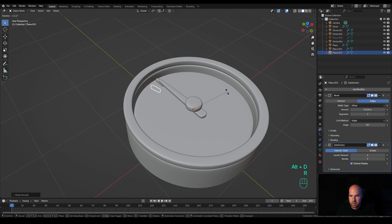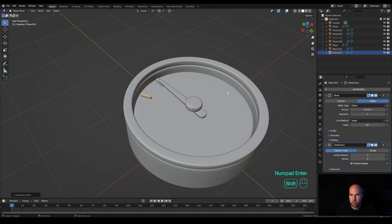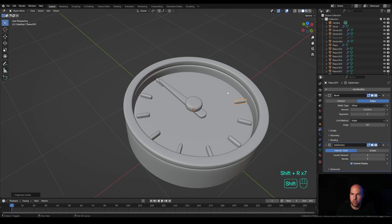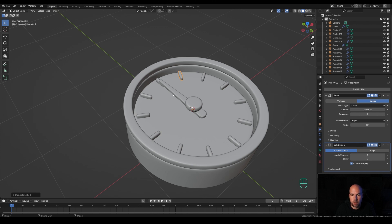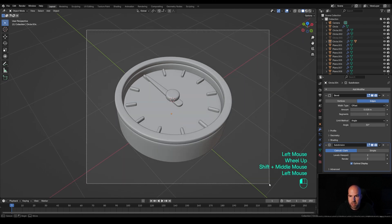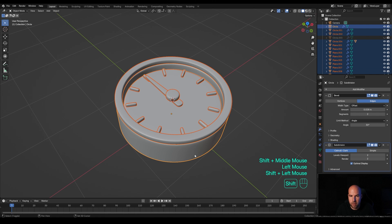Now let's duplicate this a few times. Press Alt+D then R then Z — we're duplicating and rotating around the Z axis at the same time. Enter 30 for degrees and confirm. Press Shift+R a few times to repeat the operation. Remember, this only works if Alt+D then R then Z and 30 degrees are all part of one single operation, only then Shift+R will repeat the whole process including the rotation.